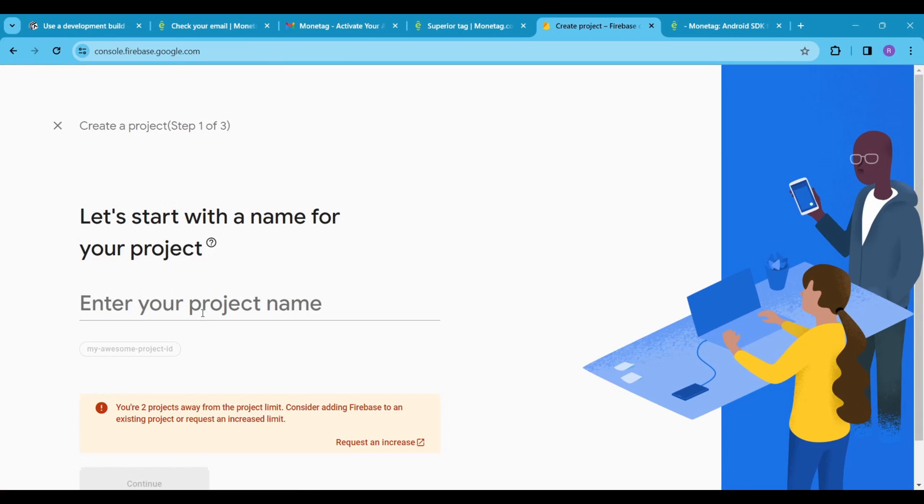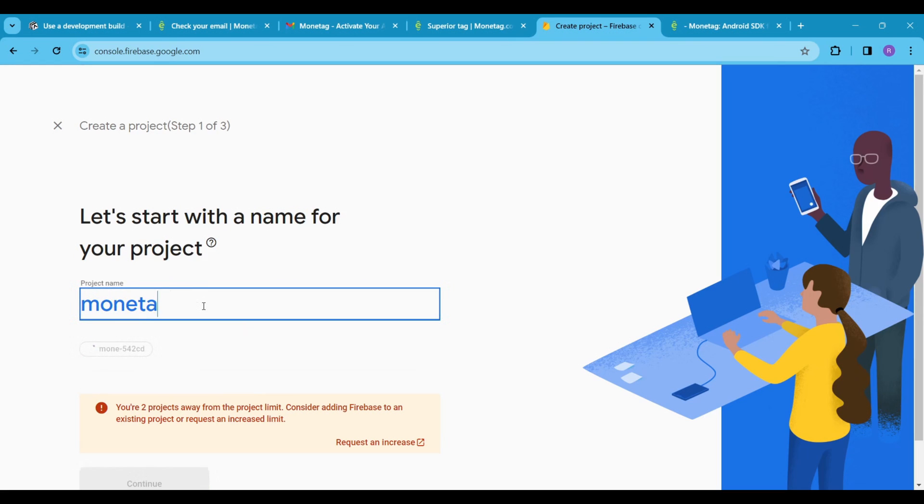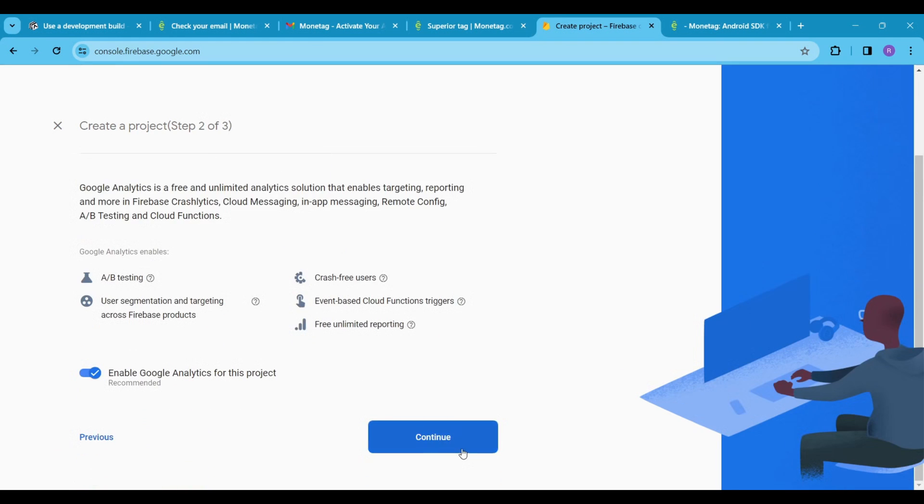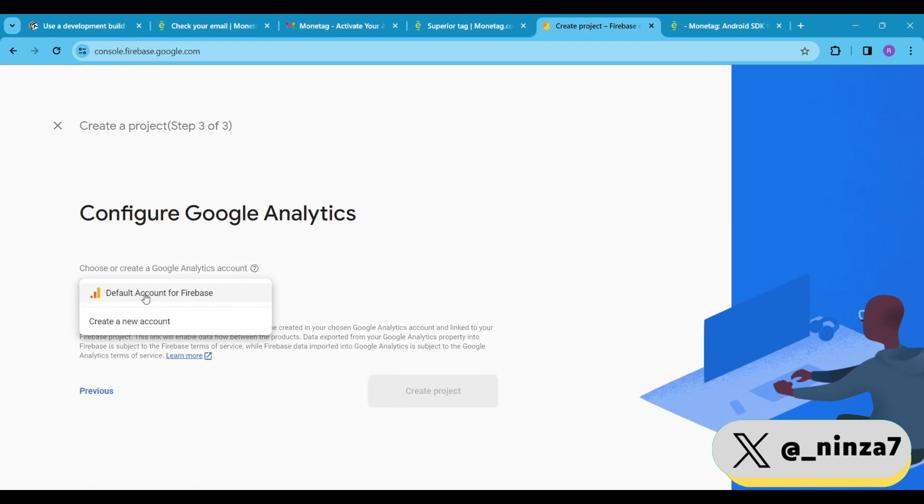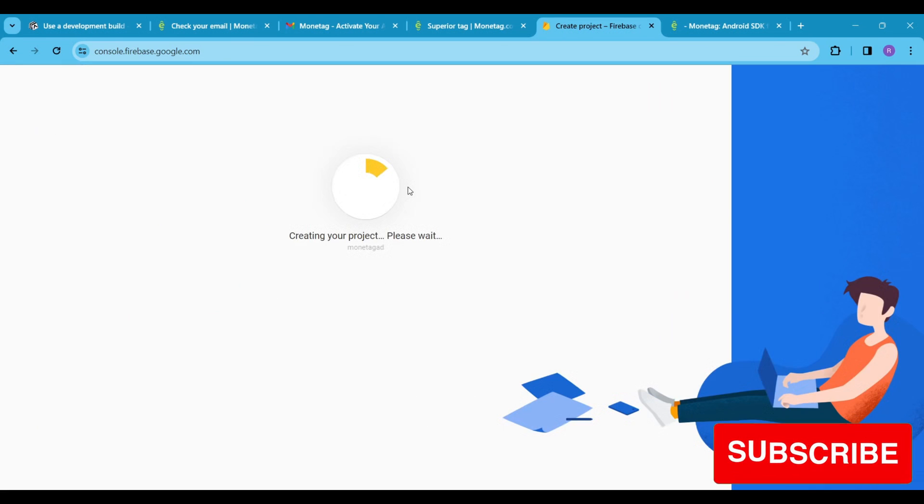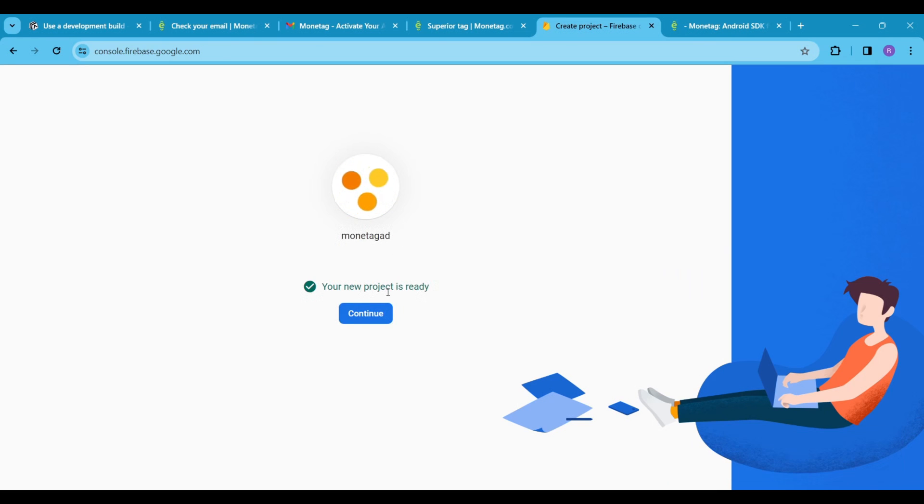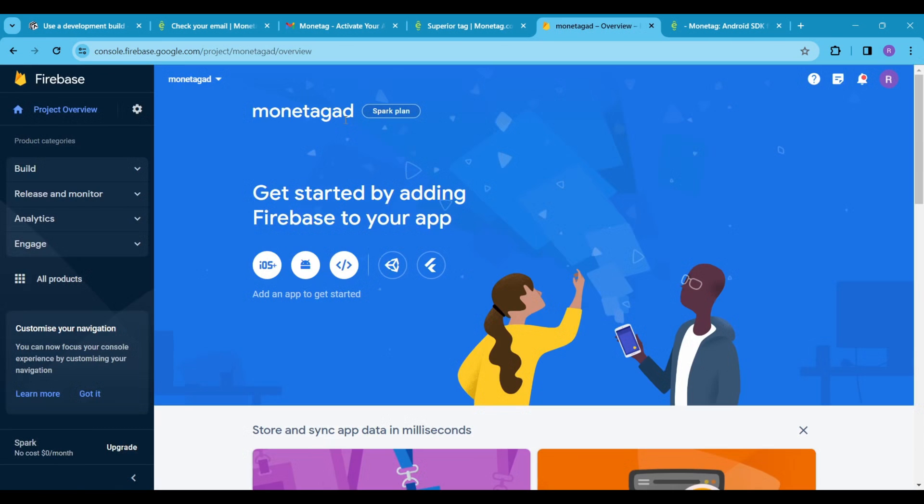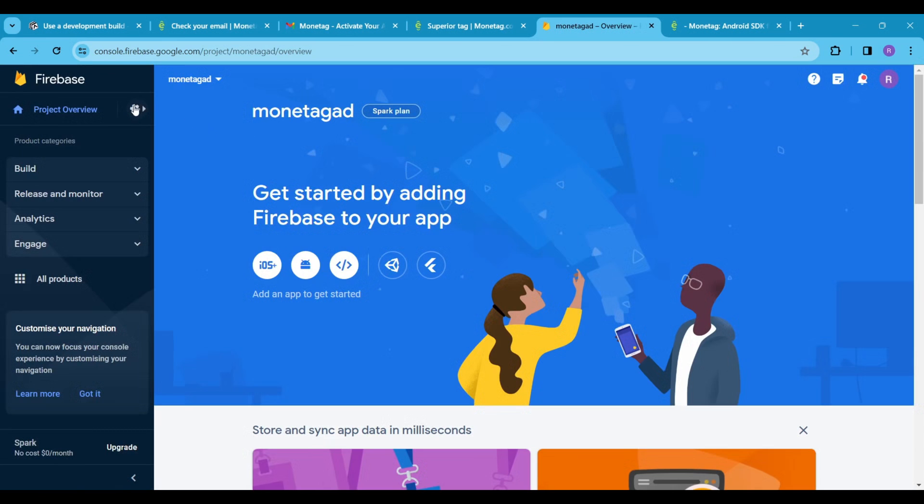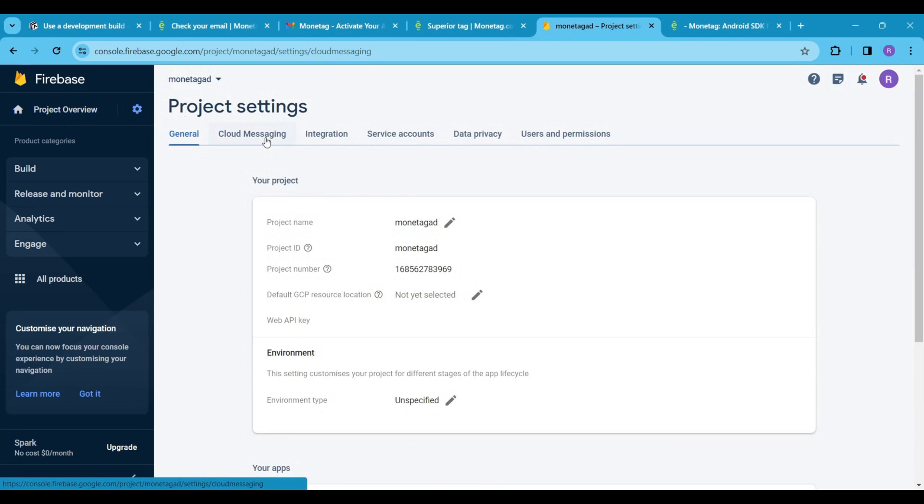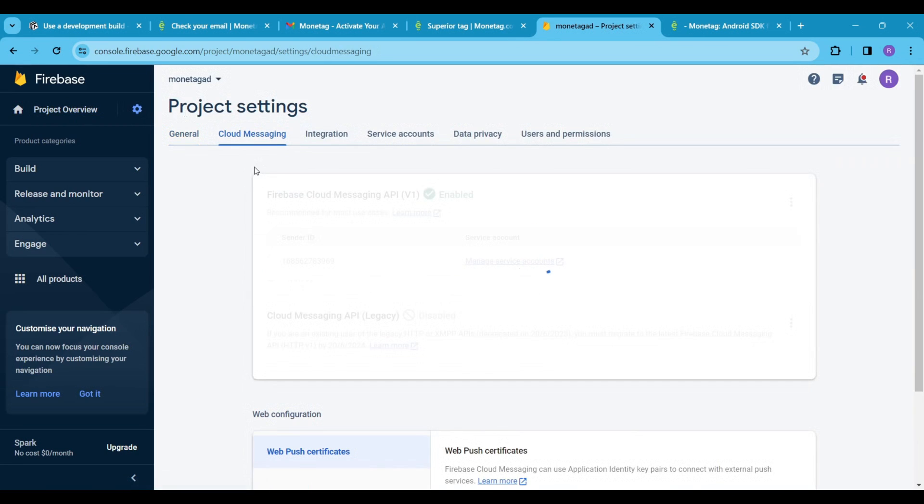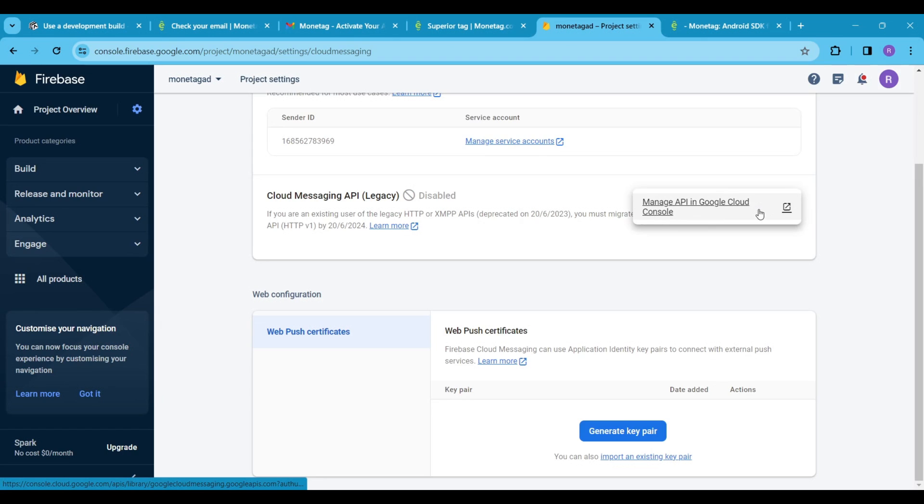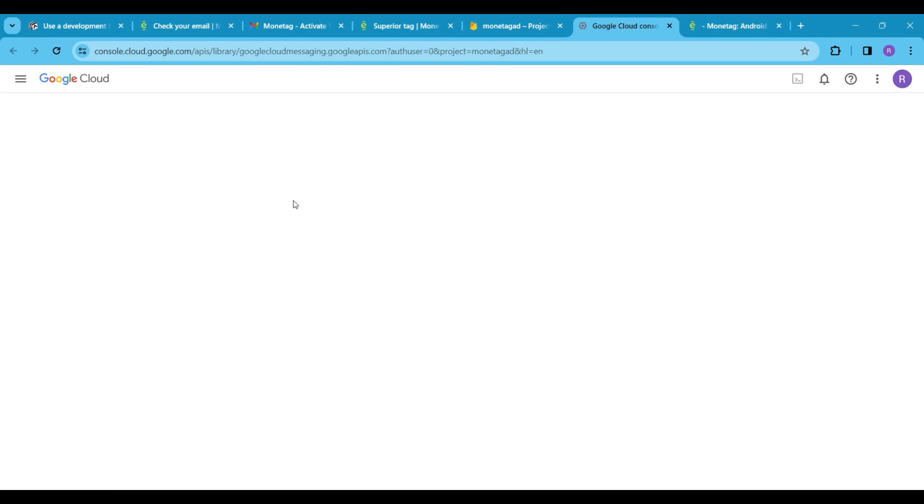Click on get started and click on add a project and name your project. Here click on settings then click on project settings, after that click on cloud messaging. Cloud messaging API legacy is disabled, so let's enable it. Click on these three vertical dots and then click on manage API in Google Cloud Console. Here you just have to click on enable and wait for it to be enabled.